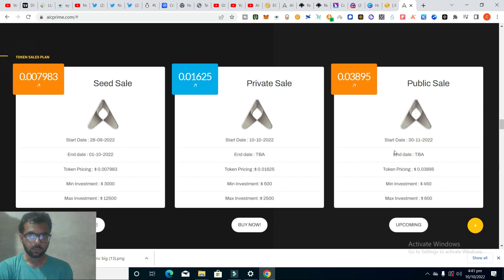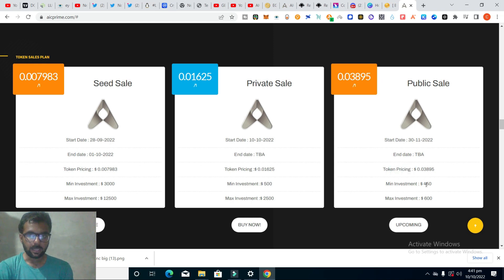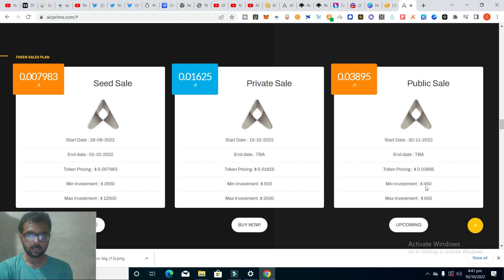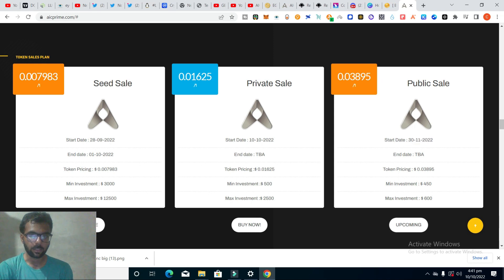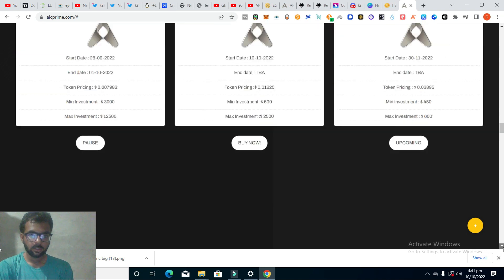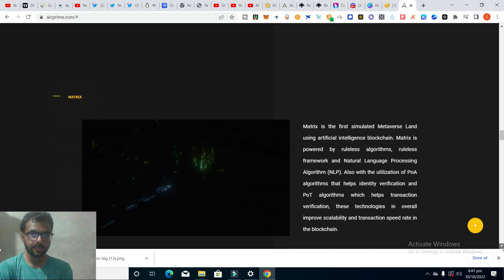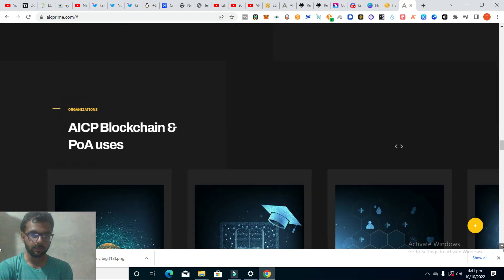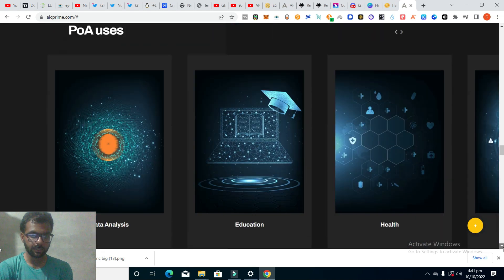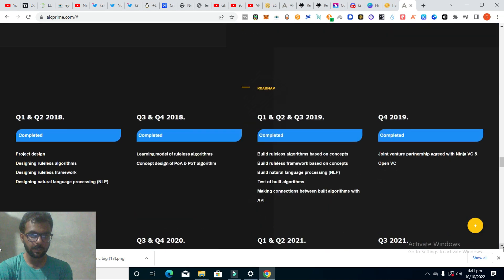The token price will be 0.0389. You can minimum invest $50 and maximum $600. It will be started in November.